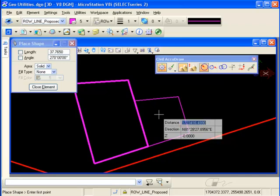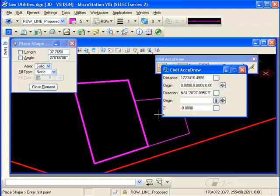If you like Civil AccuDraw but you don't like the heads-up display, pick the down arrow on your keyboard and you can use a dialog box instead.